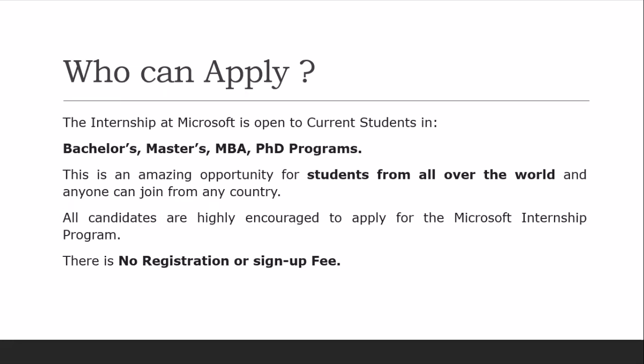Microsoft has grown to manage these programs. You can apply for this Microsoft internship program. All candidates are highly encouraged to apply. There is no registration fee or sign-up fee.